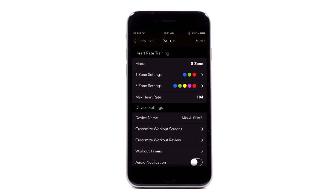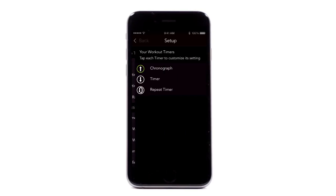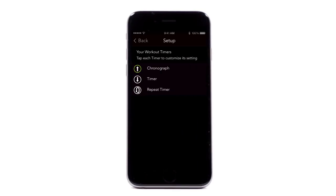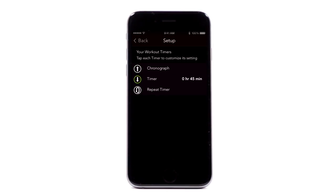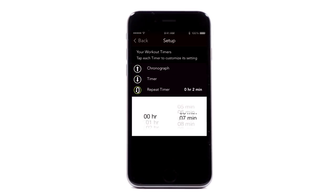Tap Workout Timers to customize the timer. You can select the chronograph, countdown, or repeat timer.